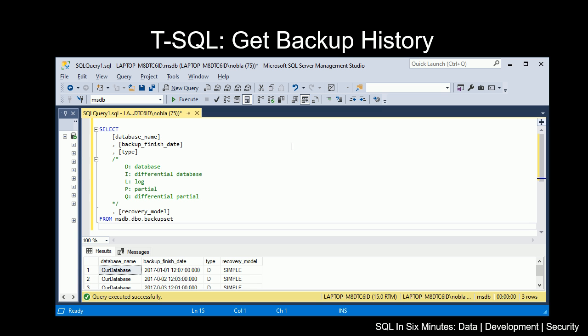What we're going to be doing is looking at the MSDB database. There may be more information that we want, but in this case, we're going to be looking specifically at the database name, the backup finish date—that would be when it completed—and the type of backup.